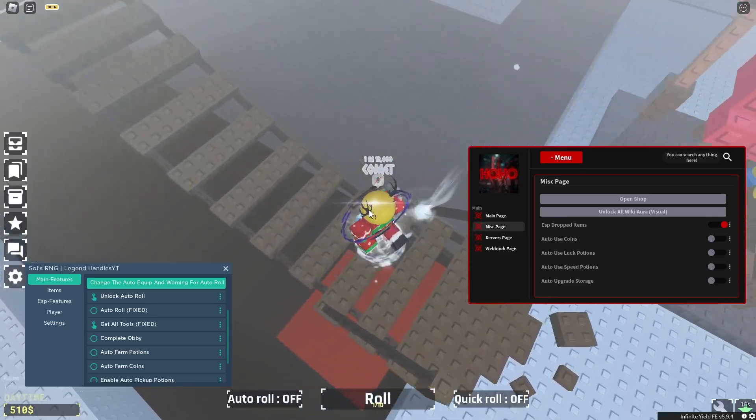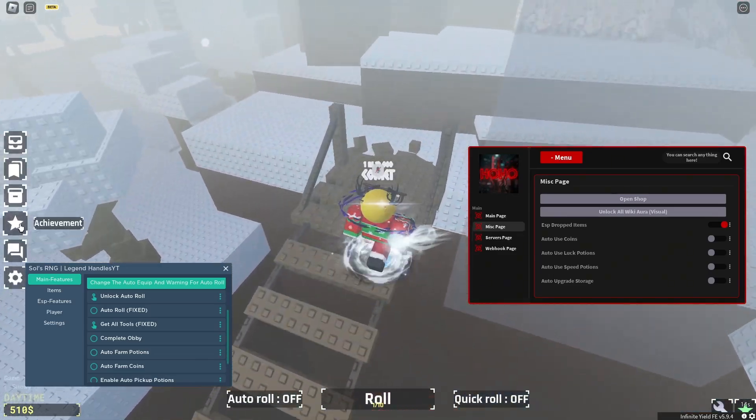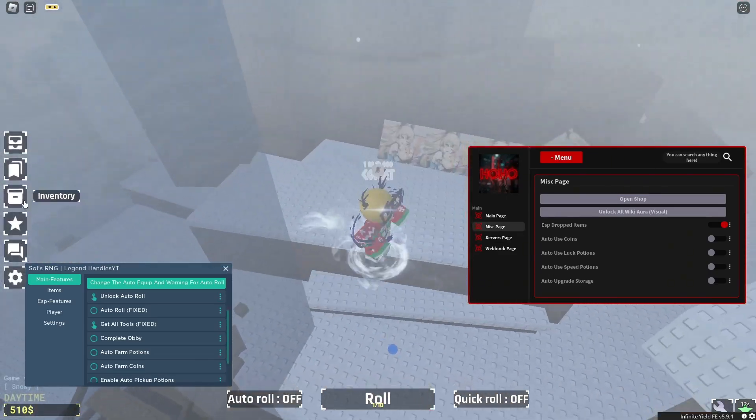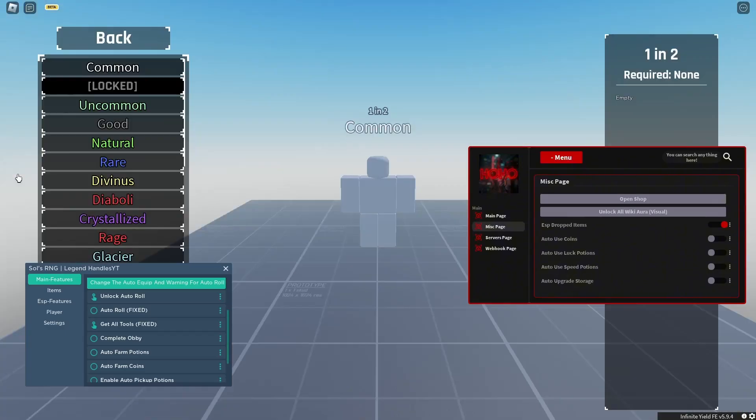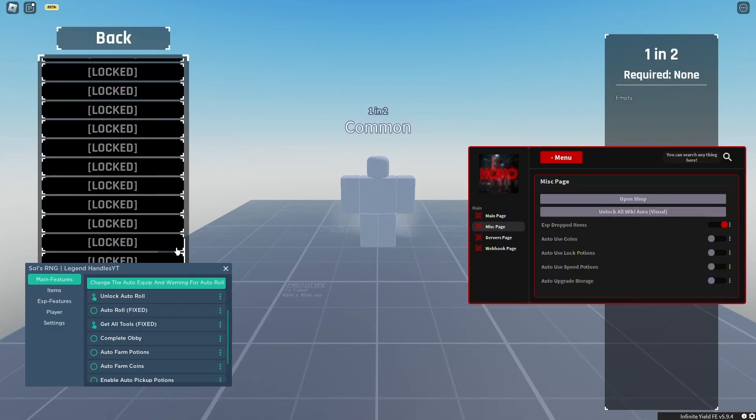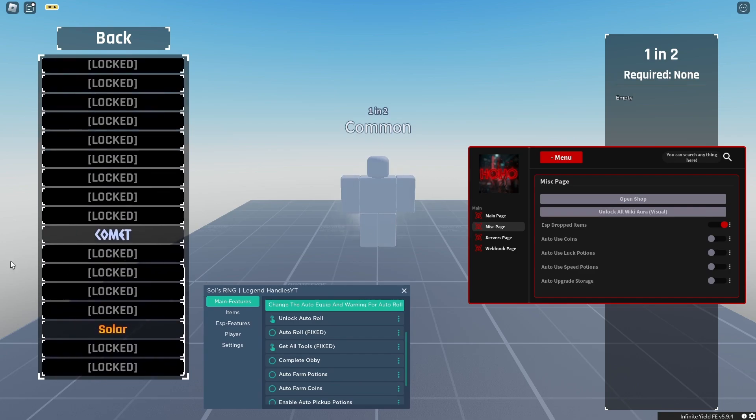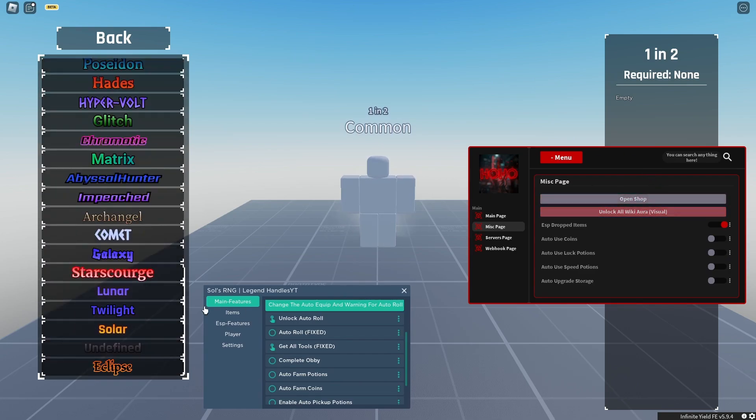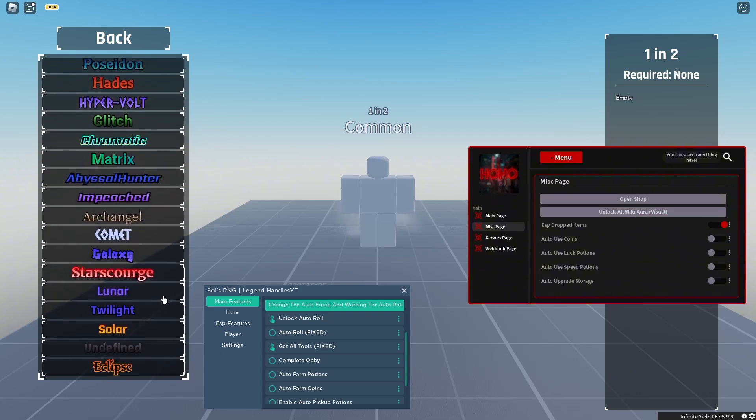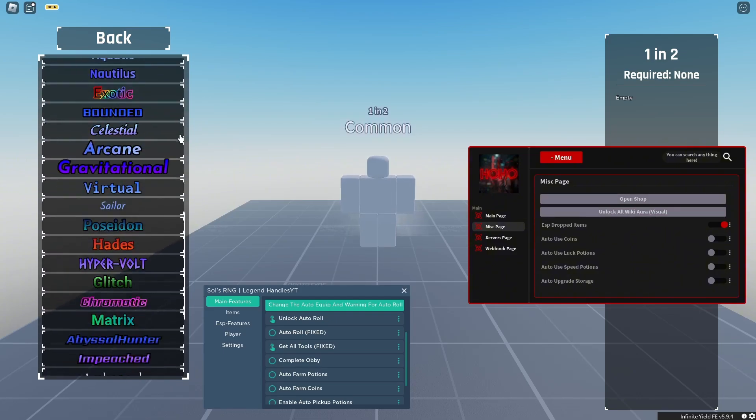The unlock all wiki aura feature. If I open the collection menu right here, I have unlocked a lot of auras. But if I click unlock all wiki aura right here, as you guys can see it unlocks all the auras it has. Basically it's pretty OP guys.